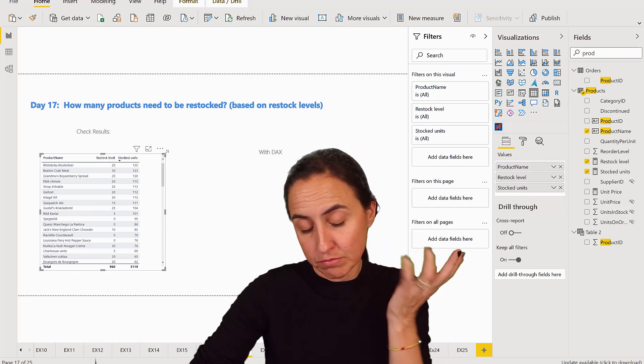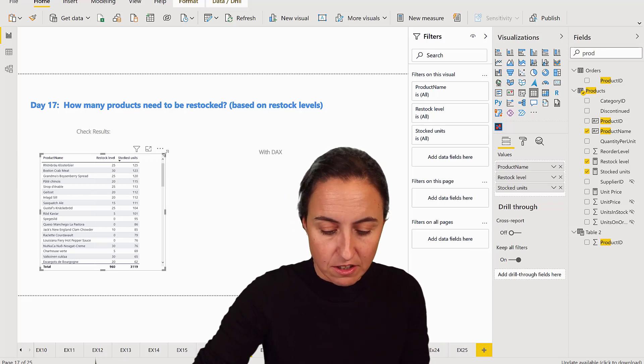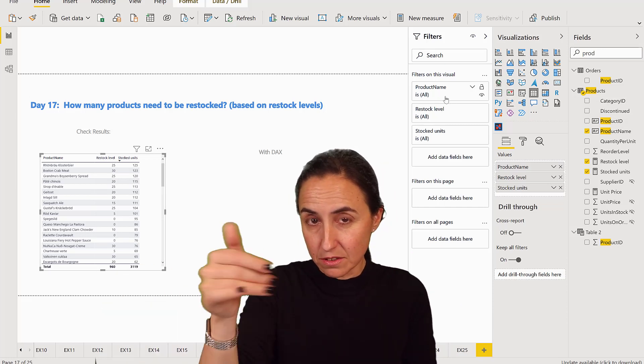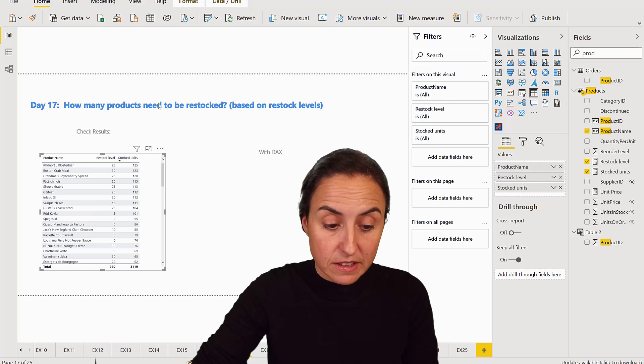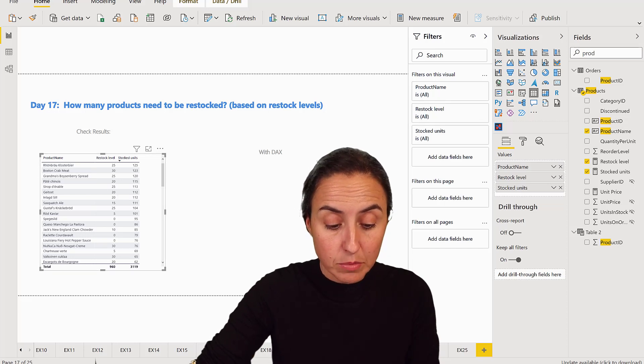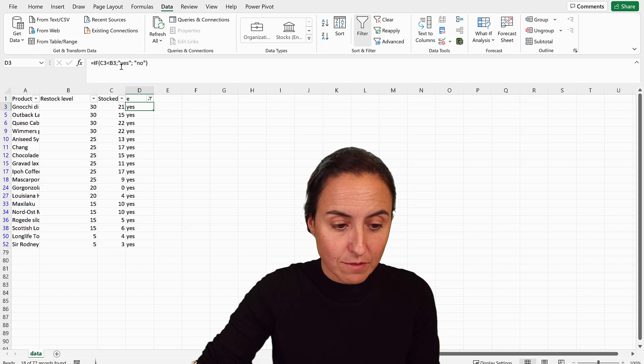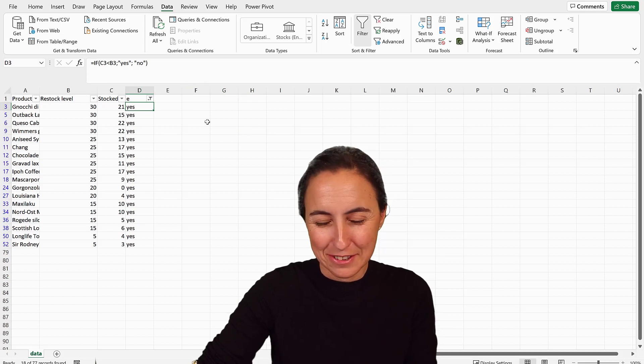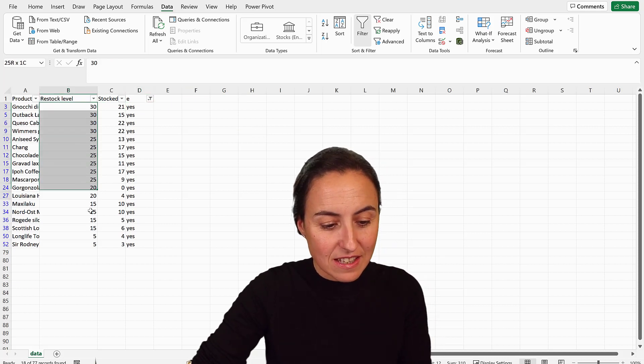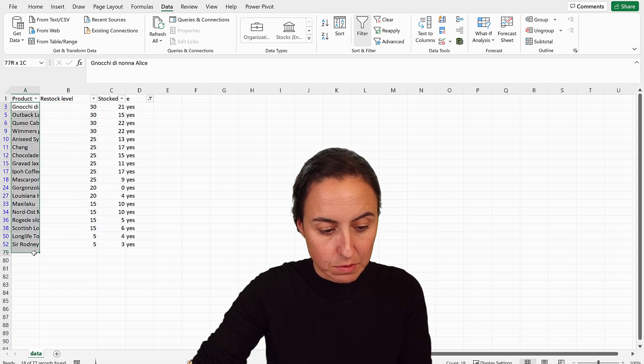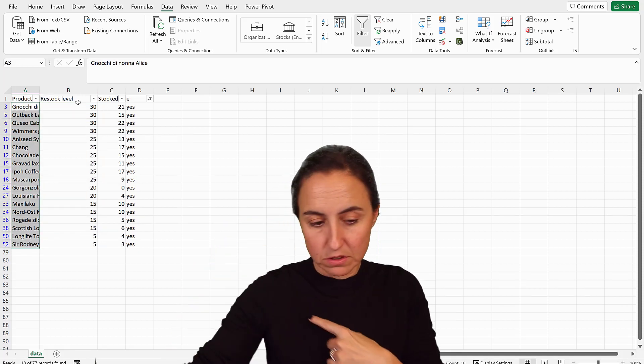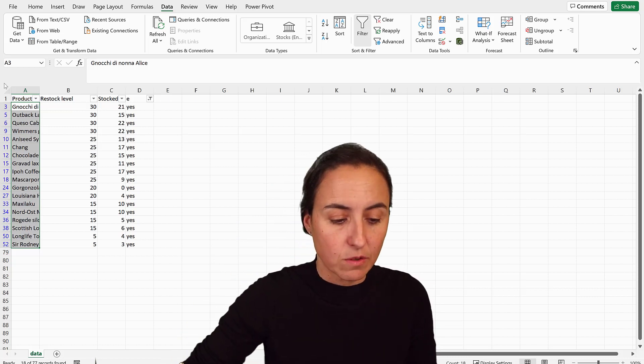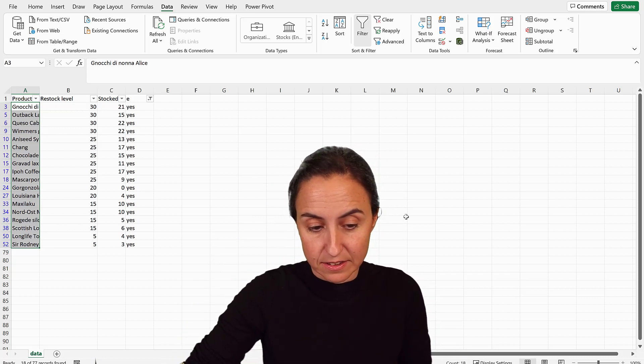And there is actually, I don't know how to do it without DAX here - you can't put a filter based on another measure. So what I did is I created this table and then put it into Excel and just do a very simple IF condition. And then I found that these are the products that need to be restocked where the stock levels are lower than the restock level, or the stock quantity is lower than the restock level. And there are 18.